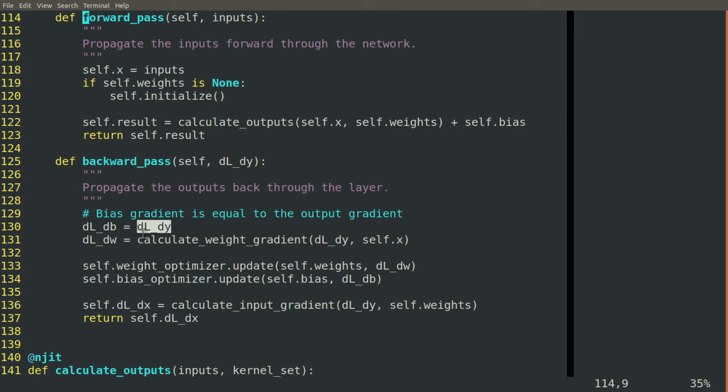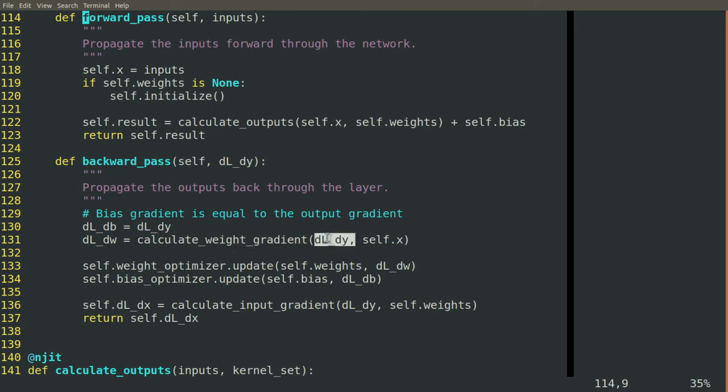And then we'll use this magic function that we haven't written yet, calculate weight gradient, pass it the output gradient, and pass it x to get the weight gradient.